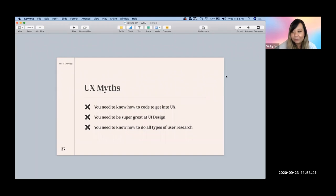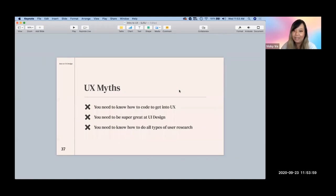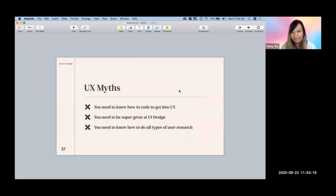One more question: is there a difference in entry-level wage if you have a BA versus a BFA degree? For UX design, companies really care about your experience — they don't really care about your degree at all. Focus on your experience, try to land internships, do your own personal projects, and you'll get a good job. They care more about experience than degree.